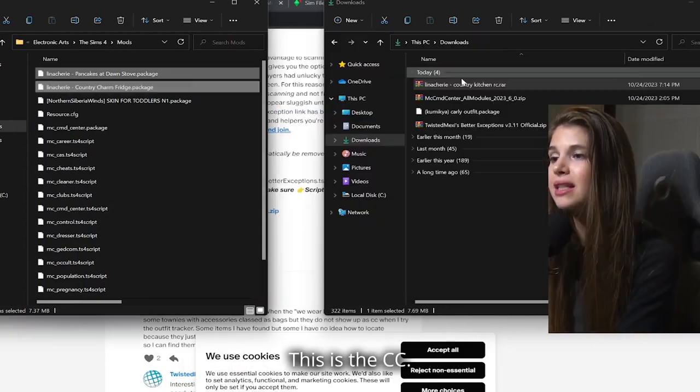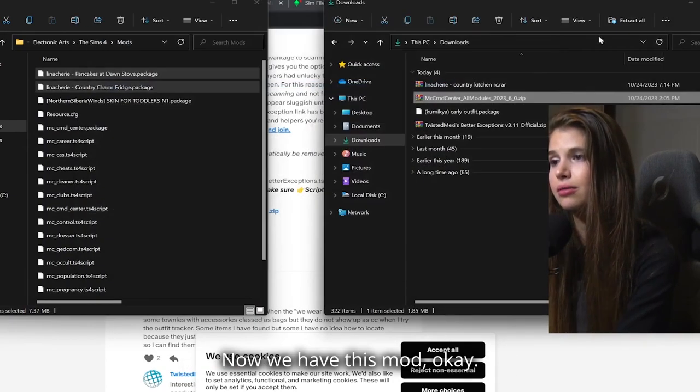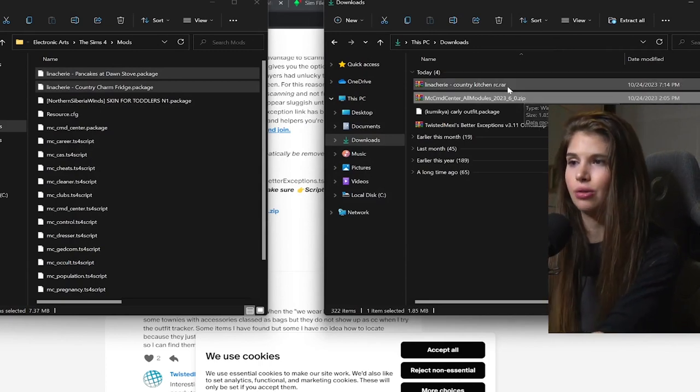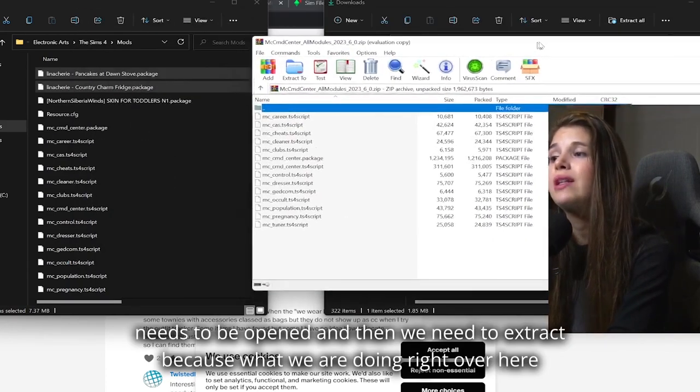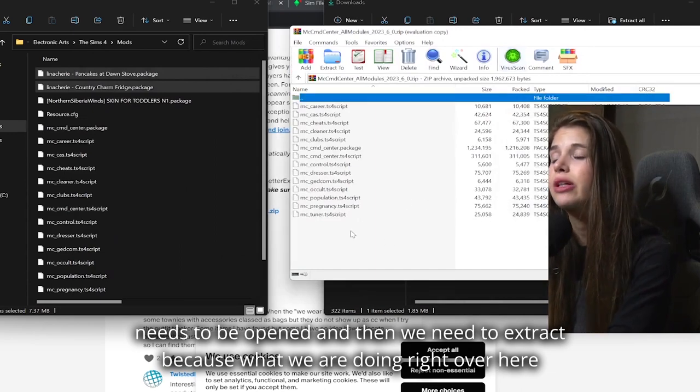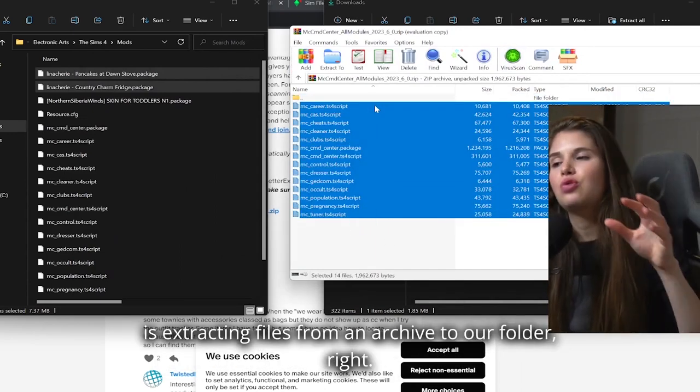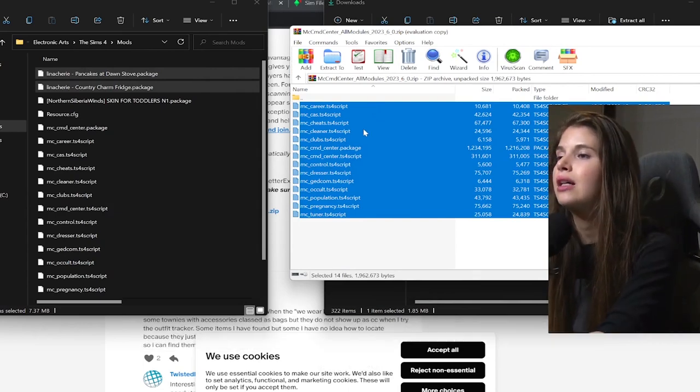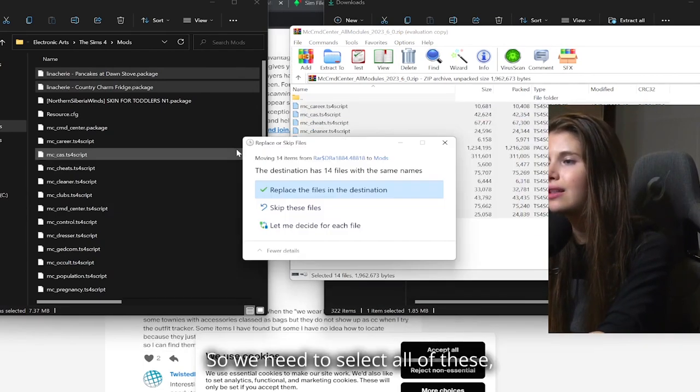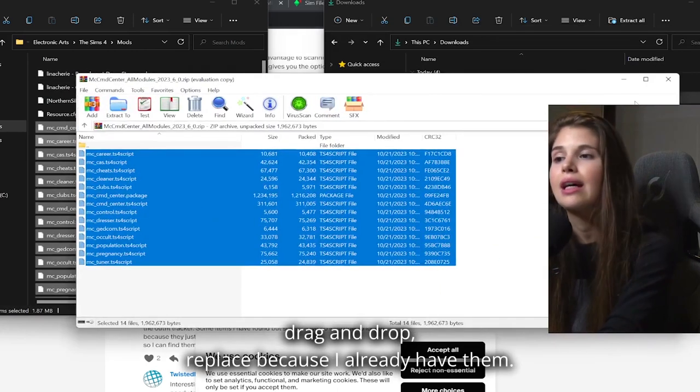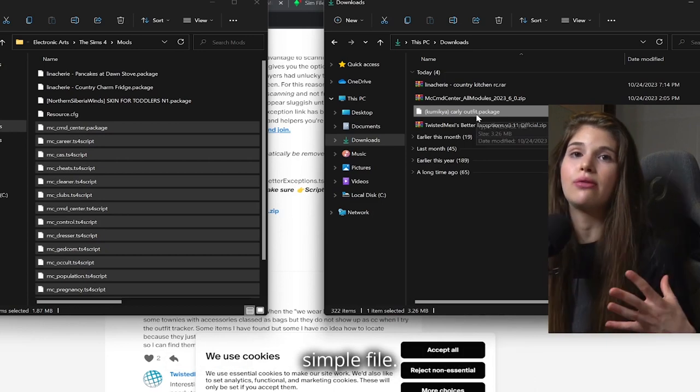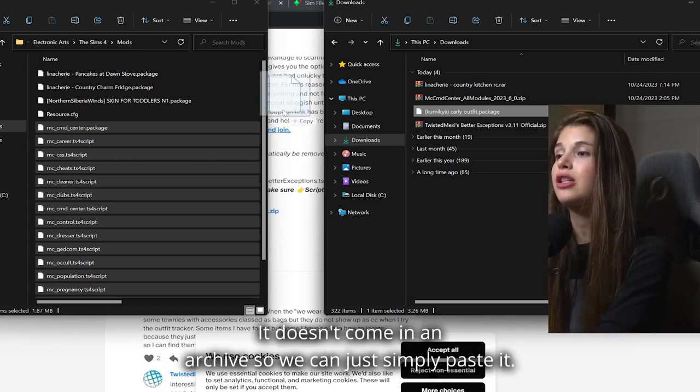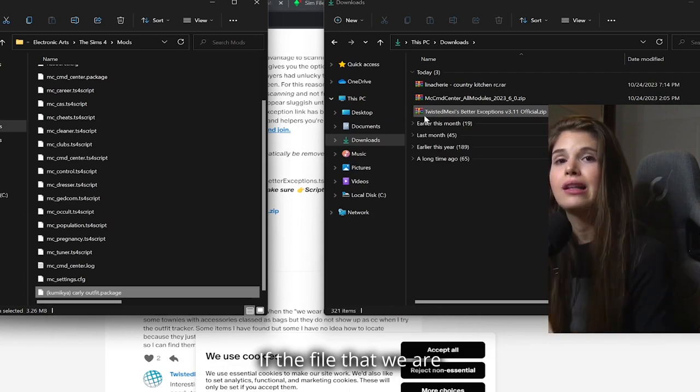This is the CC. Now we have this mod - this is a ZIP file. So RAR and ZIP are both archives and need to be opened, and then we need to extract. Because what we are doing right over here is extracting files from an archive to our folder. So we need to select all of these, drag and drop, replace because I already have them. Now we have this package file, which is a simple file. It doesn't come in an archive, so we can just simply paste it.